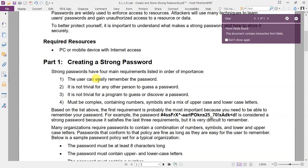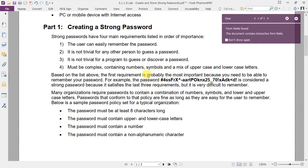Many organizations require passwords to contain a combination of numbers, symbols, and lower and uppercase letters. Passwords that conform to that policy are fine as long as they are easy to remember.